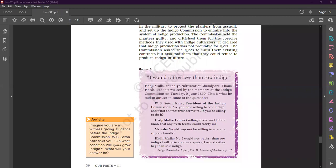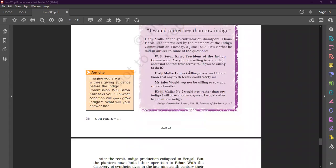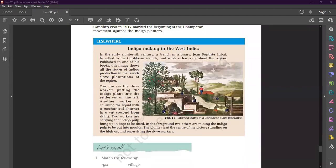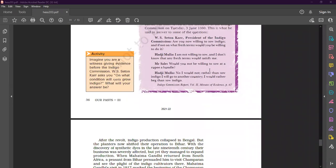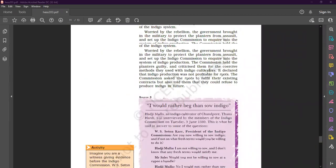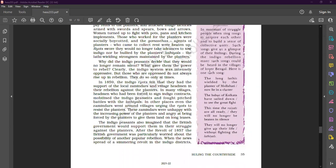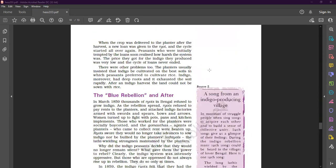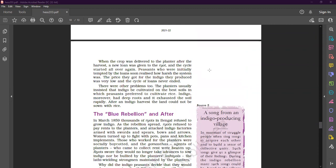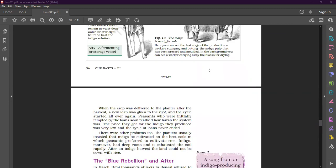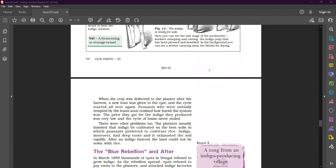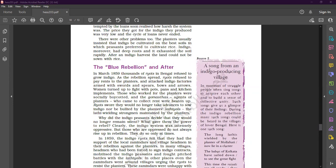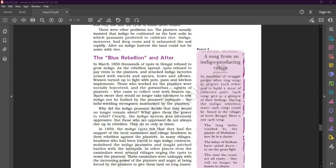And very good afternoon to all of you. This is Avidash Nahata, your social science teacher. So class, today we are going to continue our chapter number three of your history book. The name of the chapter is Ruling the Countryside. In our last class we discussed about the problem, the indigo cultivation, problems associated with indigo cultivation. After that we have seen the riyoti system and the process of indigo production. So now our today's topic is the Blue Rebellion and After.